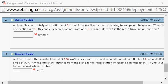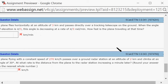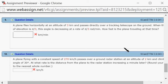Let's look at homework 3.9, problem number 9. A plane flies horizontally at an altitude of 3 kilometers and passes directly over a tracking telescope on the ground. When the angle of elevation is π/3, this angle is decreasing at the rate of π/3 radians per minute. How fast is the plane traveling at that time?